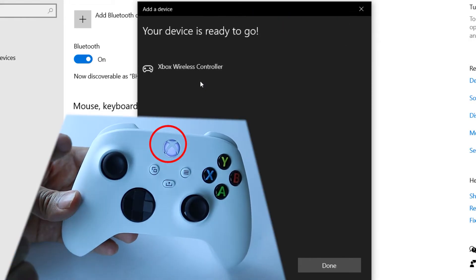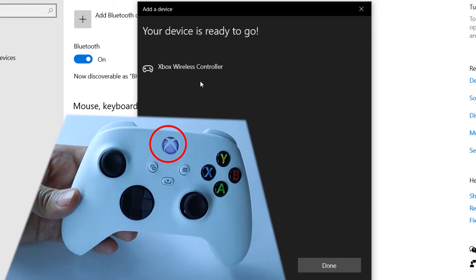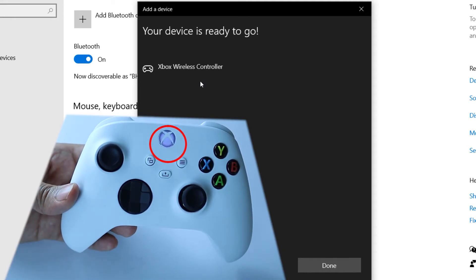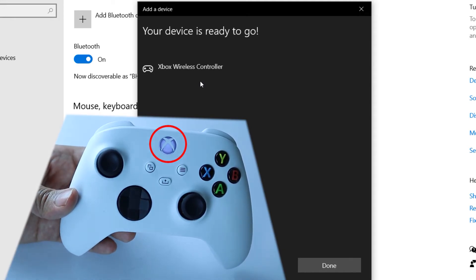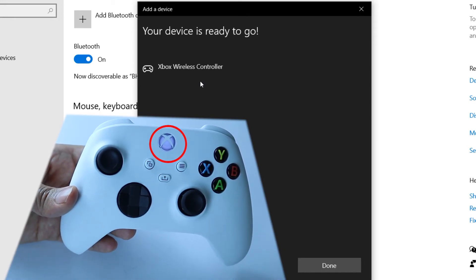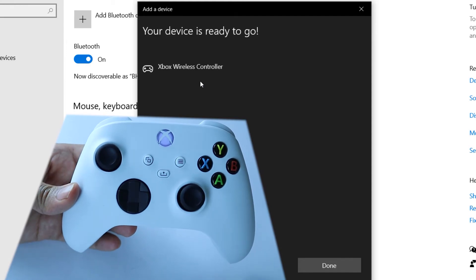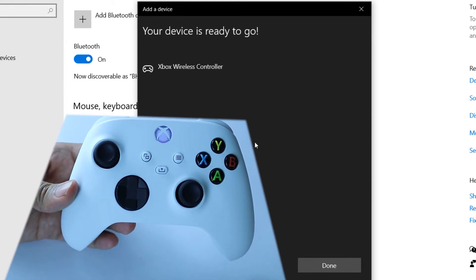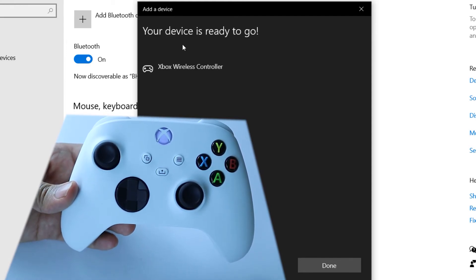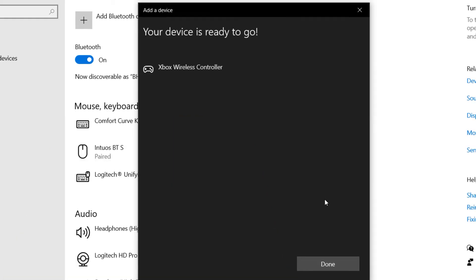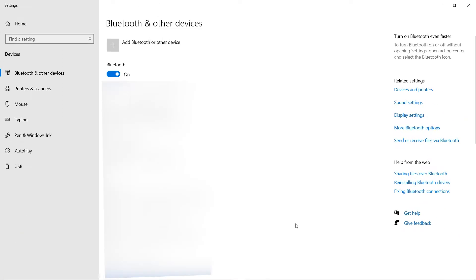And as you can see, the blinking is fast and then the blinking becomes solid. That means we are connected. It says your device is ready. Click Done.